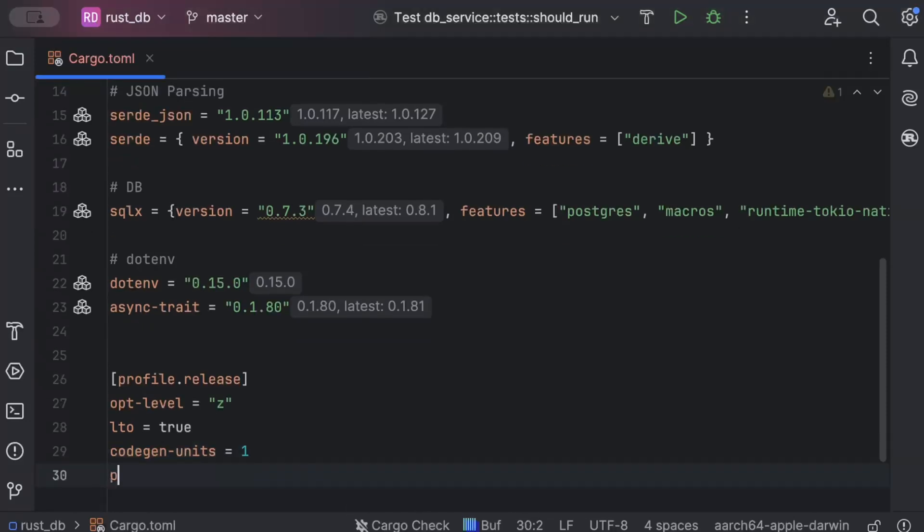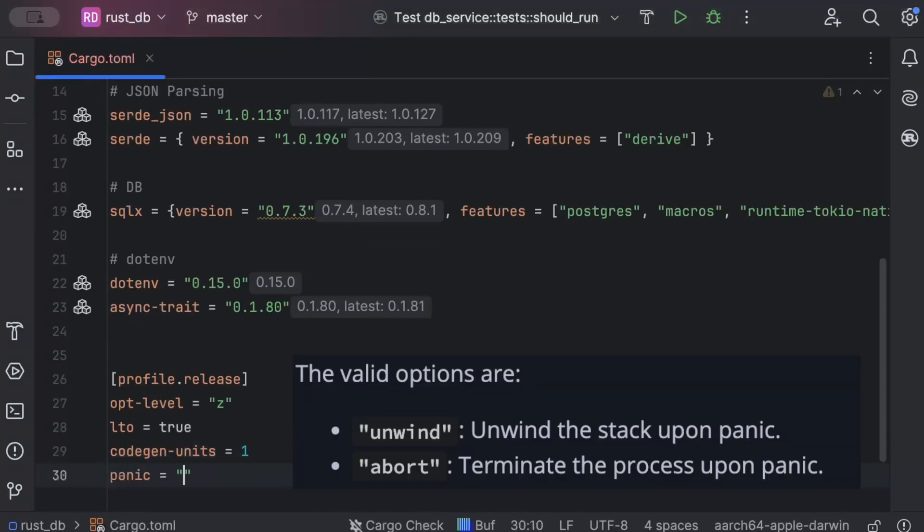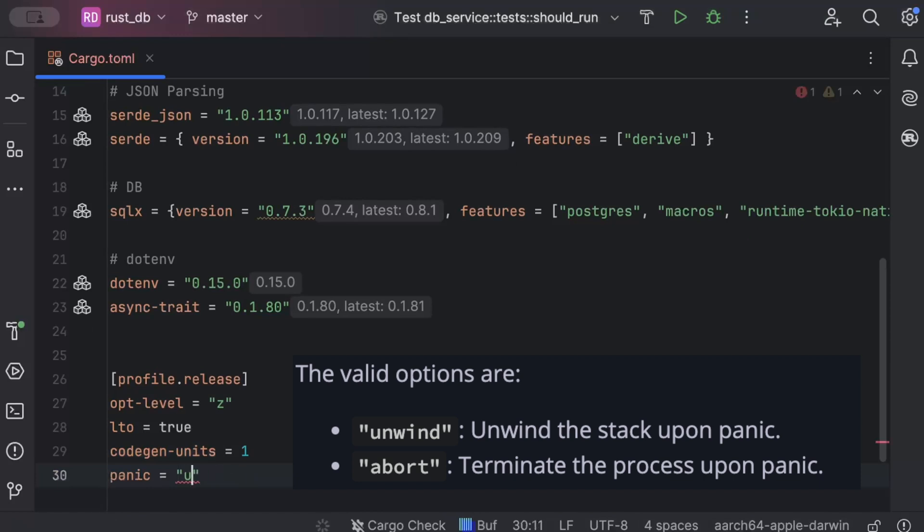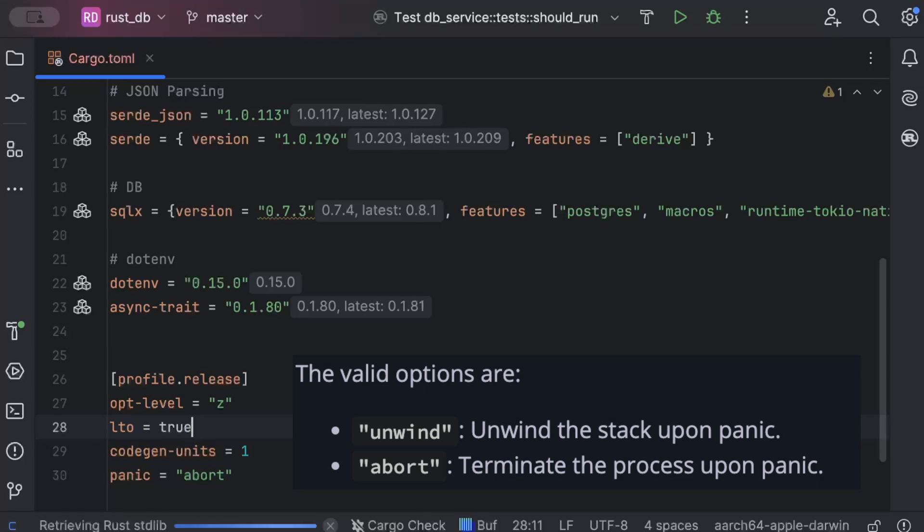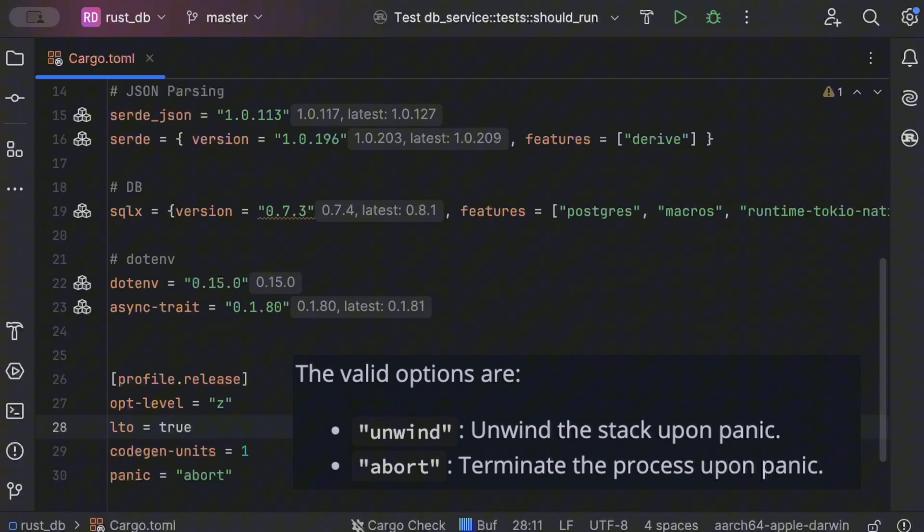Now this changes the panic strategy to abort, meaning the program will terminate immediately on panic without unwinding the stack, reducing the binary size by eliminating the need of panic-related code. Now I would highly recommend use this if you have proper error logging already on your application.